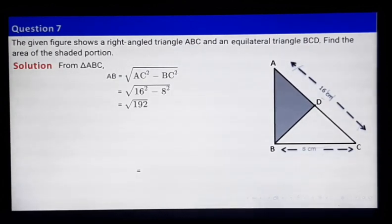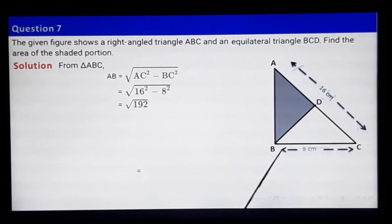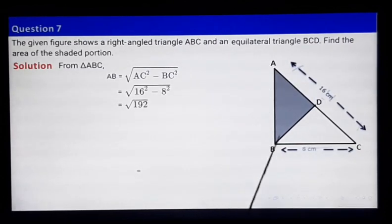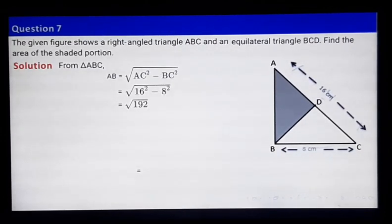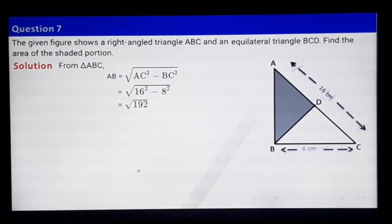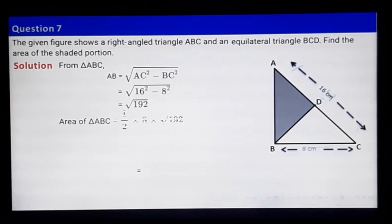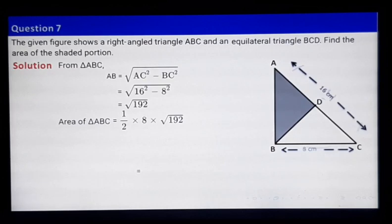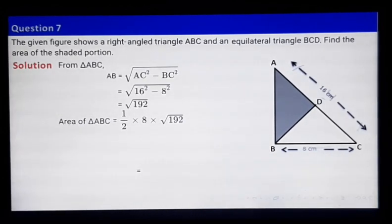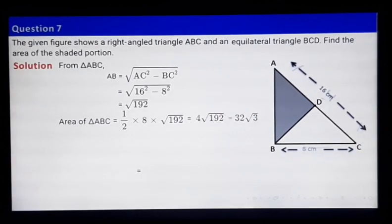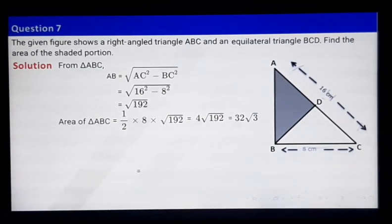We have found AB, and we know BC. We can find the area of triangle ABC using half times base times height. This is the base and AB is the height. So area of triangle ABC equals half times base times AB, which is root 192, and after simplification we get the result.